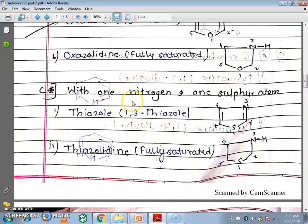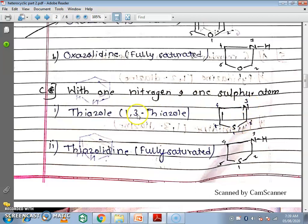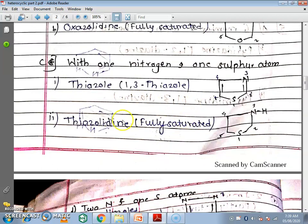Next is 5-membered rings with 1 nitrogen and 1 sulphur atom. The first compound is thiazole — 'thia' means sulphur and 'aza' means nitrogen. This is a 5-membered ring with 2 heteroatoms: sulphur at position 1 and nitrogen at position 3, so it is called 1,3-thiazole. The fully saturated form is thiazolidine — when hydrogen is added to thiazole, the double bond is converted to a single bond, giving the fully saturated compound thiazolidine.